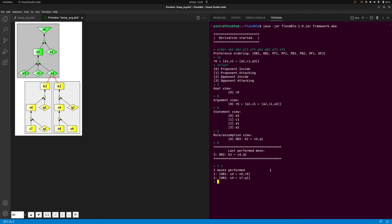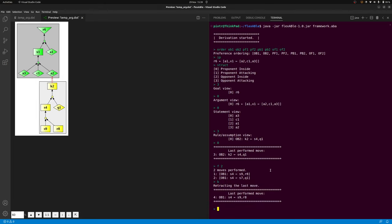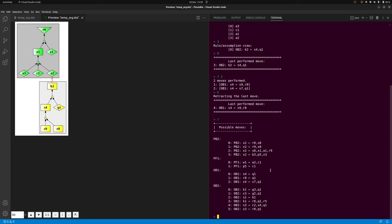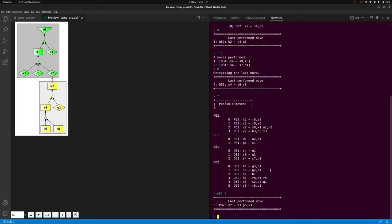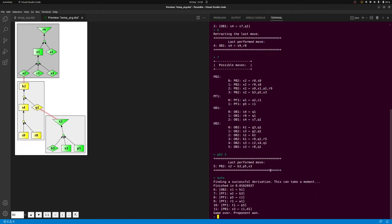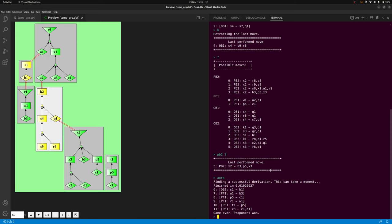At any point of a dispute, it is also possible to backtrack any number of steps, and then take a new argument line from that point. First, choosing a move manually, and then continuing in automatic mode until a successful dispute for the proponent is found.